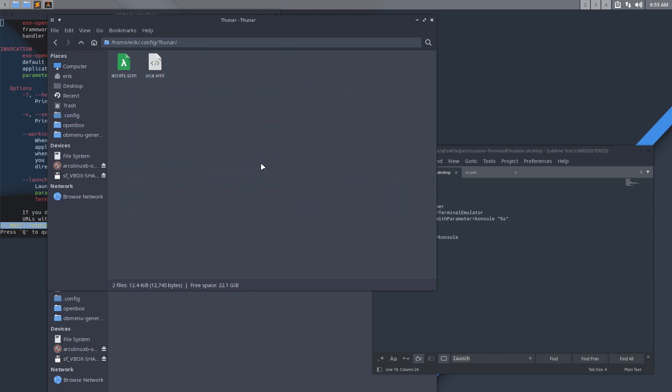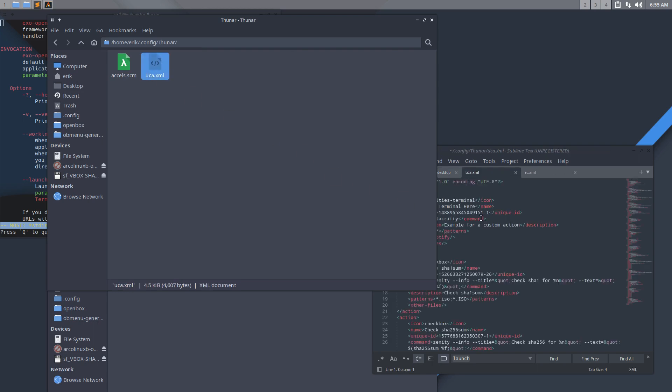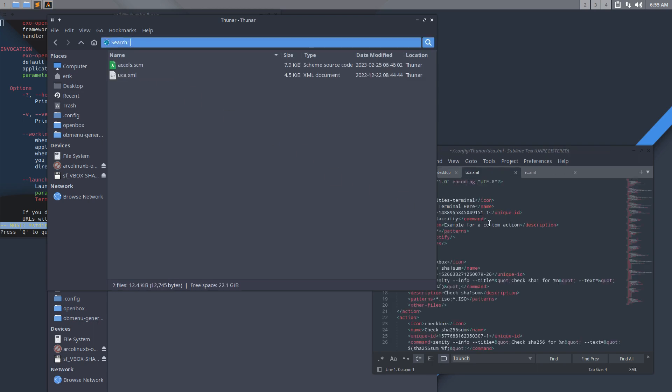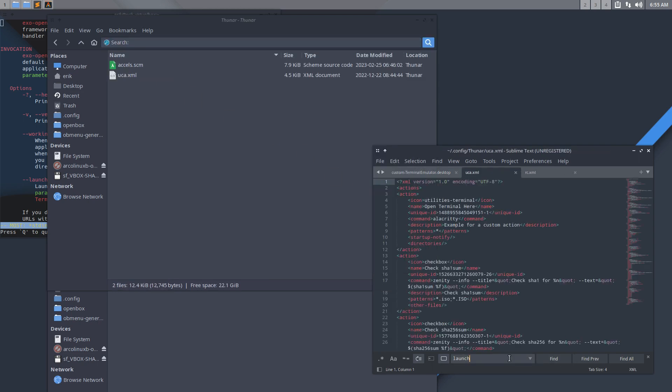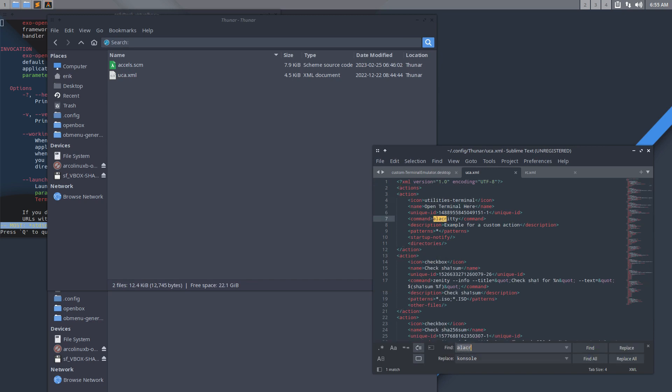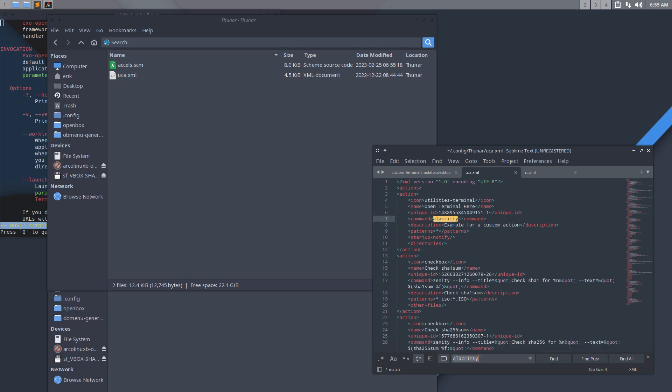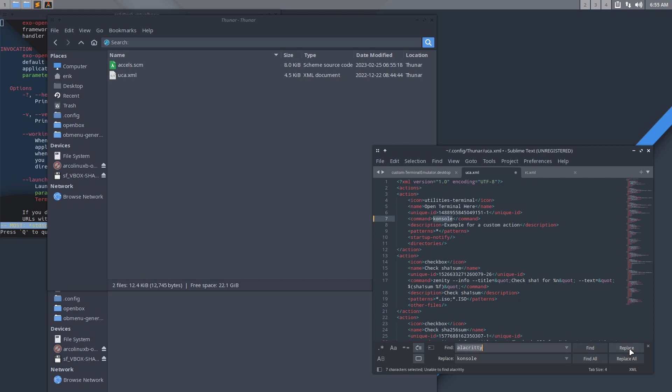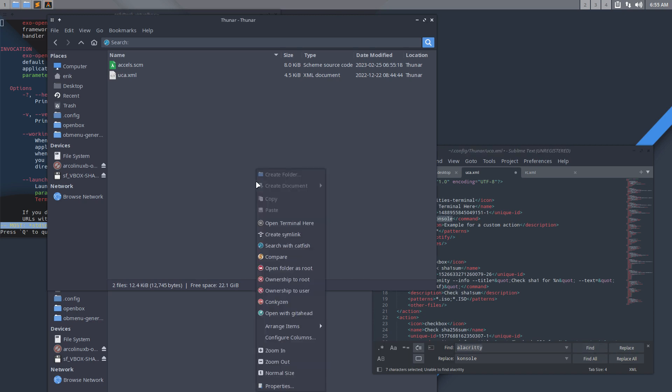We have this file. Control Find, same approach here. Alacrity, there you are. Control H, find Alacrity, change by Console. Instead of replace all which can be dangerous, maybe it's better to replace and then find one by one and check it out. Open terminal here.